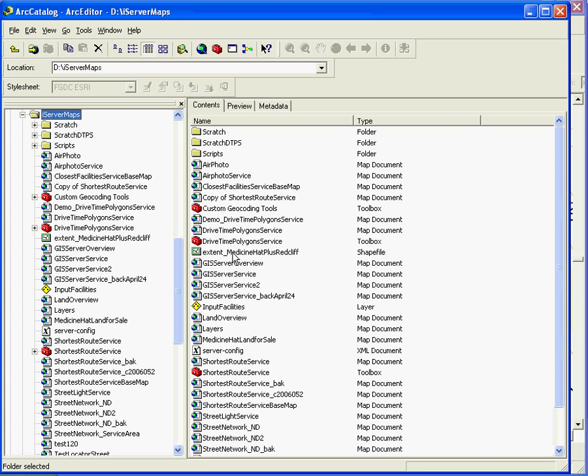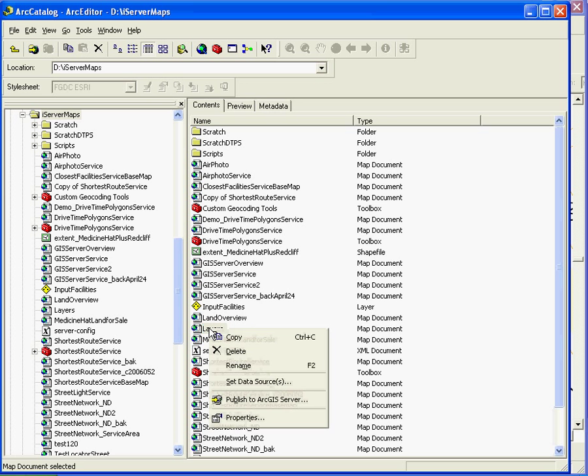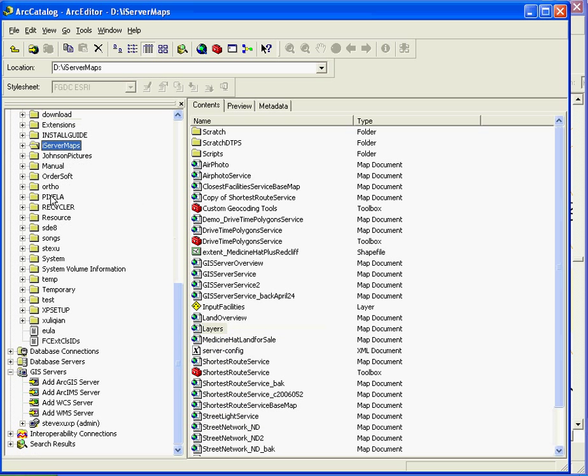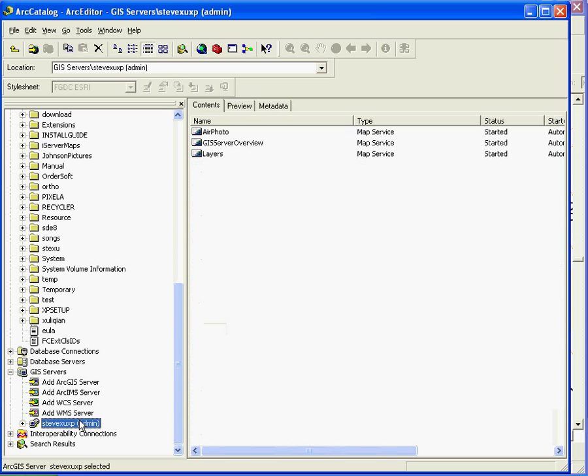We have just created a layer MXD file, web document. And we just right click this layer and publish it to ArcGIS server. This is one way we can create this map service.